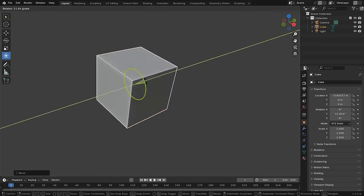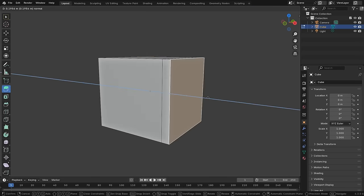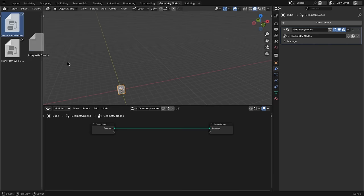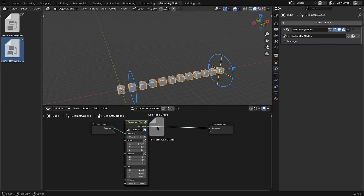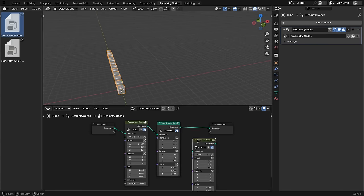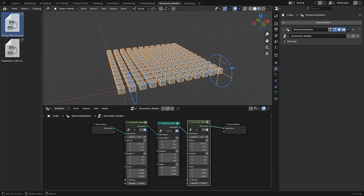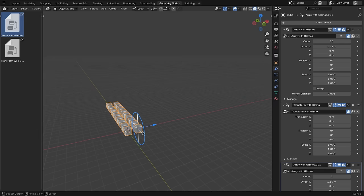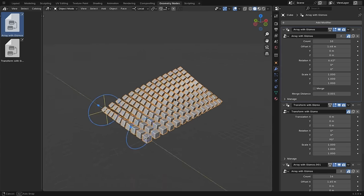First up, there are gizmos. The fancy little widgets that you have in your 3D viewport to control objects and manipulate them are coming to nodes as well now. For now, that doesn't directly mean much for the average user, but it's more aimed at geometry nodes users that are building their own tools to give them the ability to build those tools in a way that they're interactive in the 3D viewport. Down the road, more and more tools built into Blender will also have their own gizmos coming out of the box.